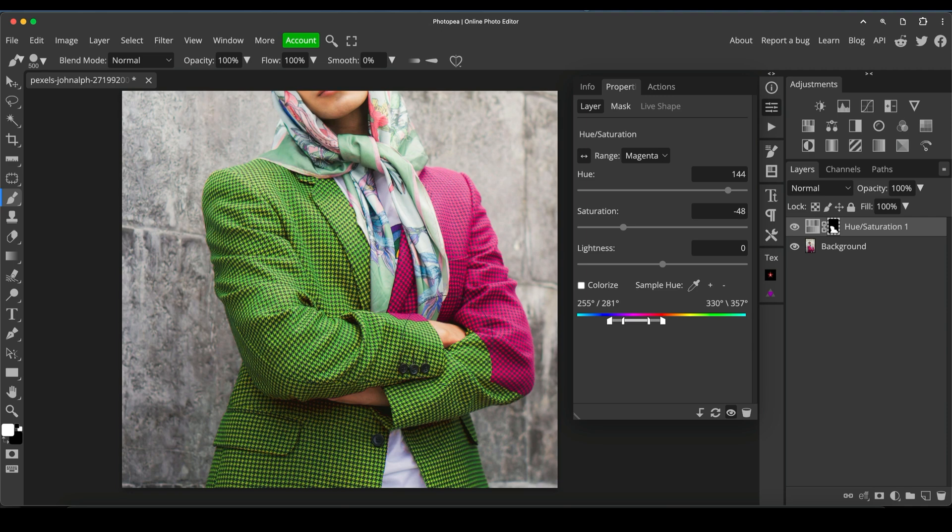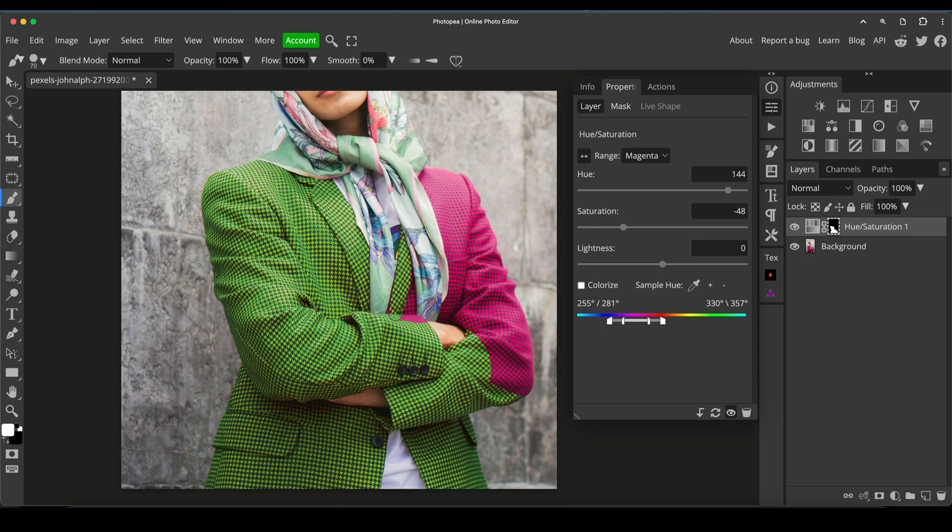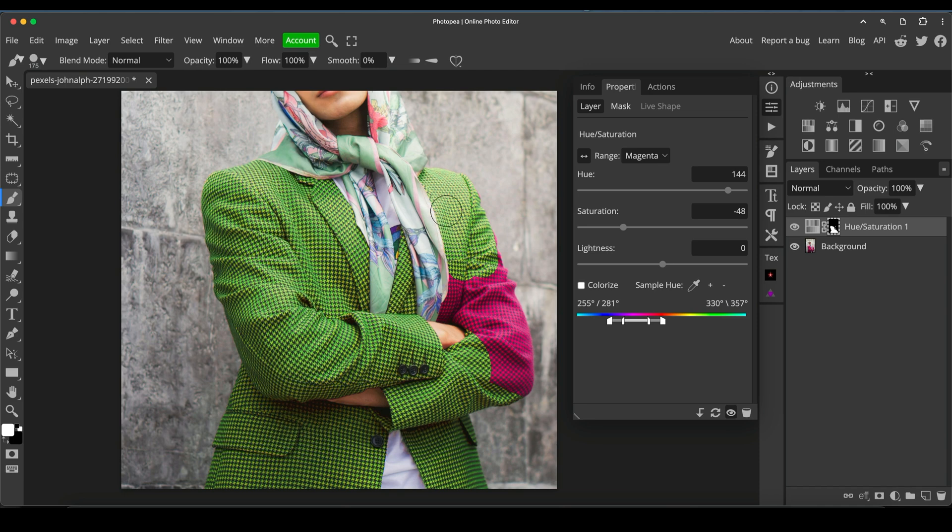And because we targeted the color more precisely than just doing a general hue saturation change with the normal slider, it means that now we can be a lot less careful when we're just brushing that adjustment back in. And this is a great technique for anything that's got quite solid, bold colors.